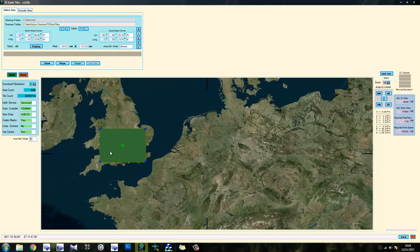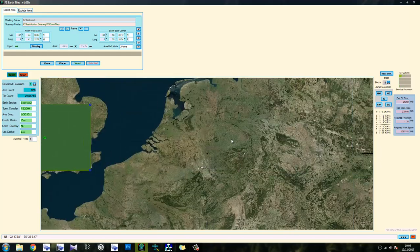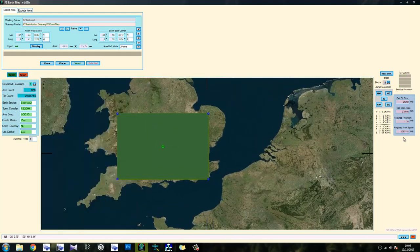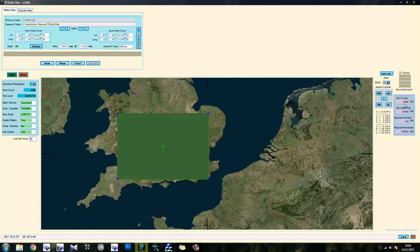However, this area is pretty big. If we have a look over here, we can see the estimated size. So estimated download size, it's 26,000 megabytes. So that's 26 gigabytes. Estimated scenery size, it's 375,000 megabytes. So 375 gig.